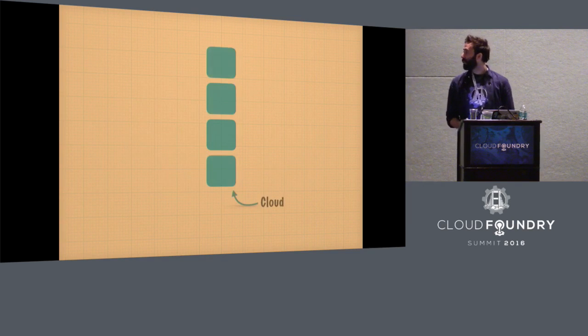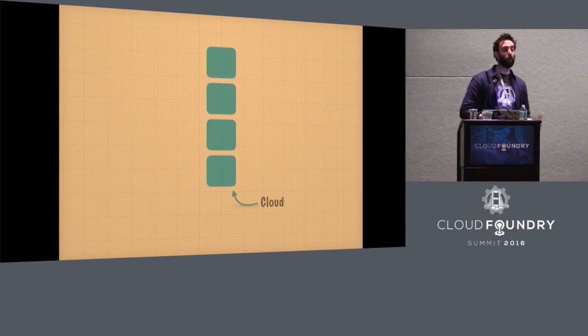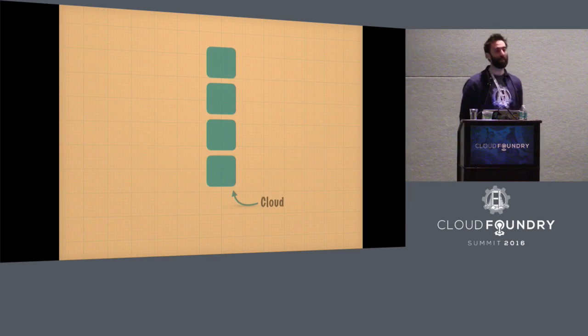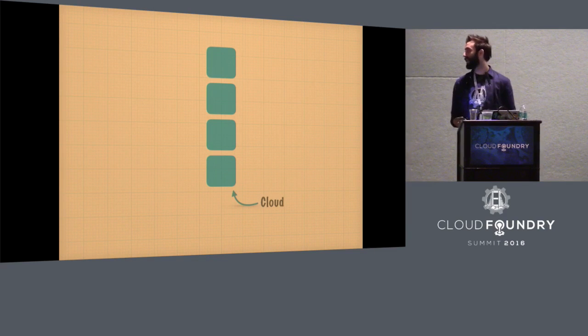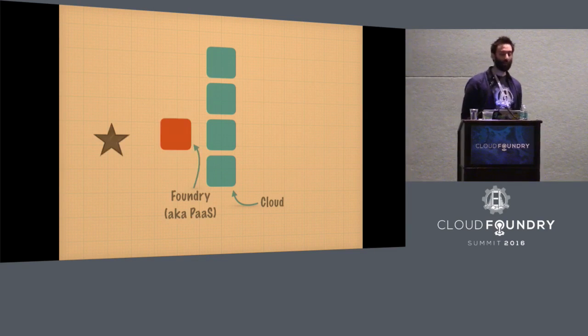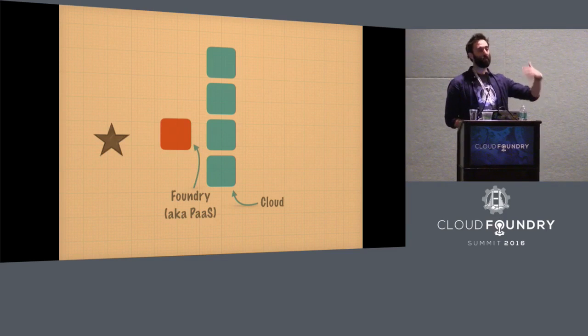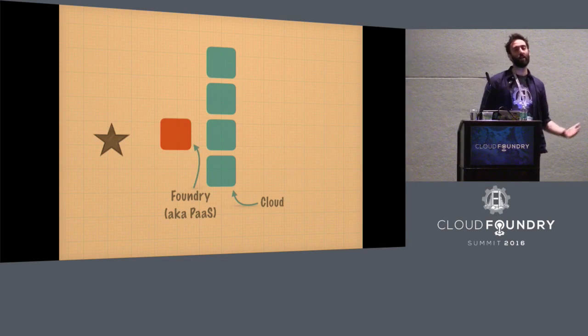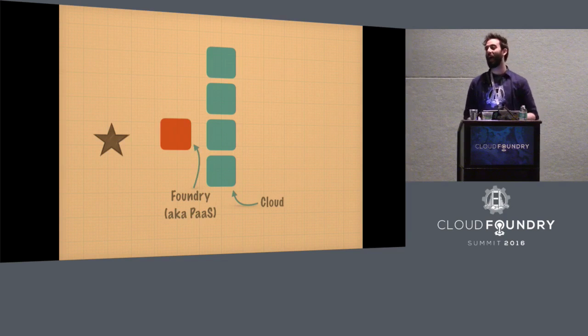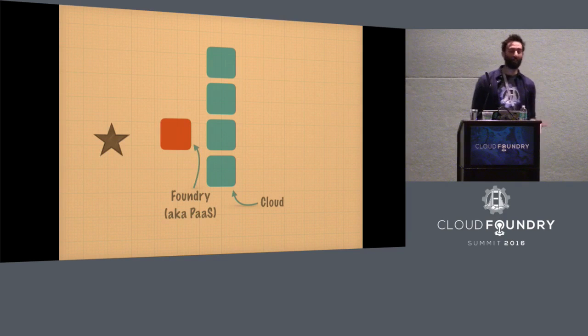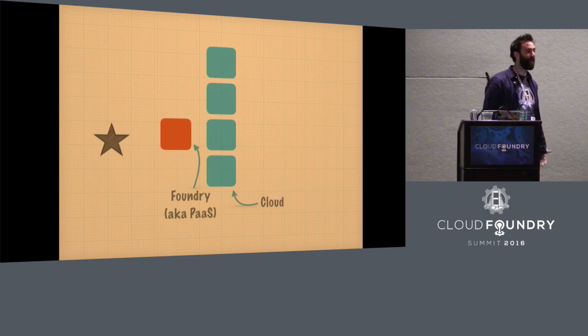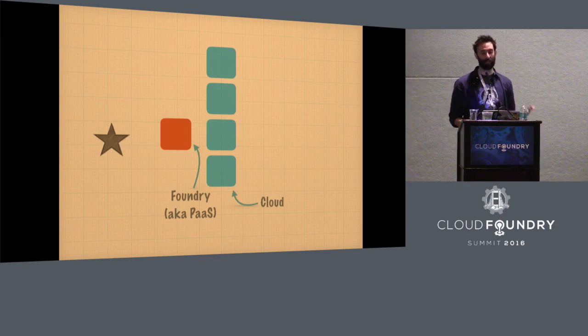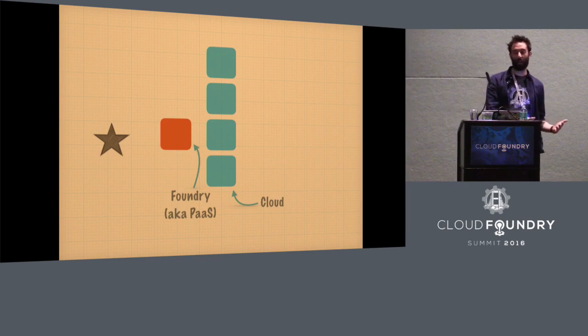But then we realized that actually there was a lot more that we could do for users. Hey, give me a server wasn't the end of that story. And what we actually wanted to do is build something on top that made life a lot simpler, that let people stop worrying about all the things that you have to do after, hey, give me a server. And for the sake of argument, let's call that a foundry or a PaaS. The value add on top of cloud.